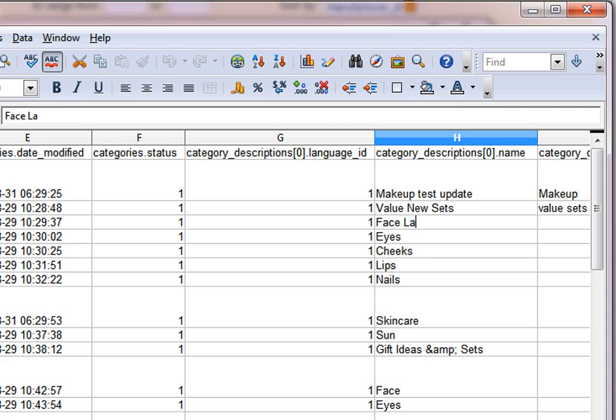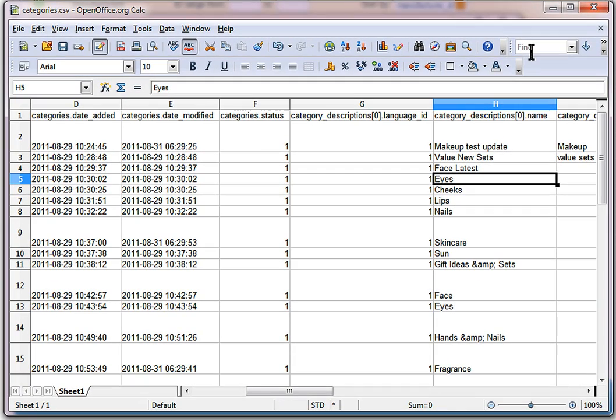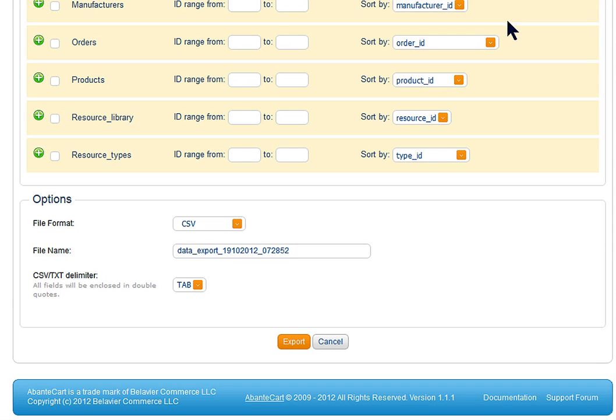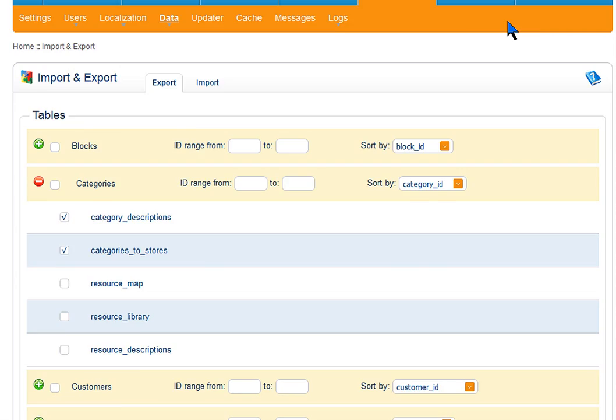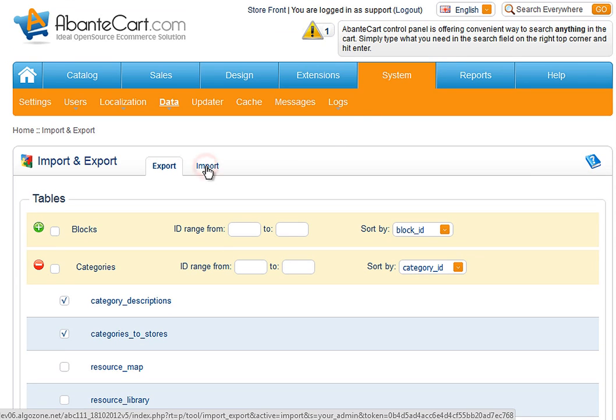We changed the category's names as an example and saved the file. Go back to AbanteCart Admin and select Import tab.